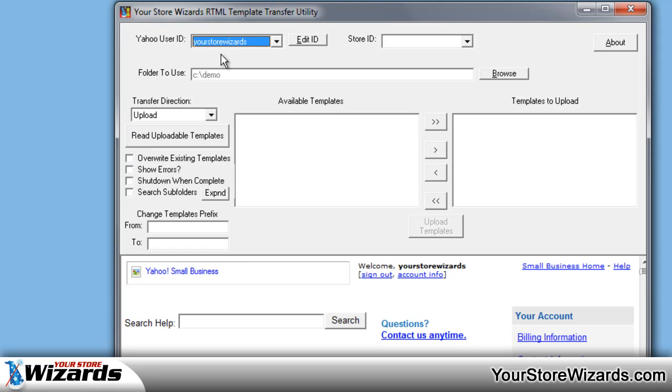So you're going to pick your Yahoo user ID. You're going to put in your store ID. If you don't know your store ID, we have a FAQ page on the toolbox site that goes on how to find it. But it's generally going to start with YHST dash and then a long series of numbers.